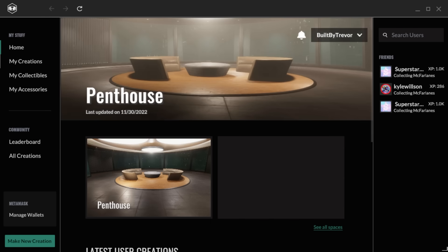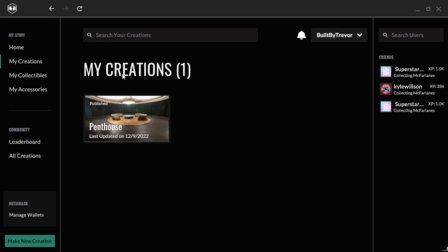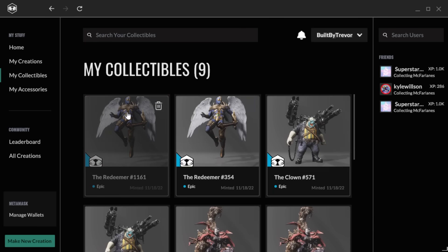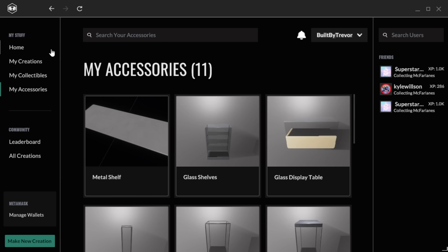With your wallet connected, you can now view your creations, your collectibles, and your accessories.